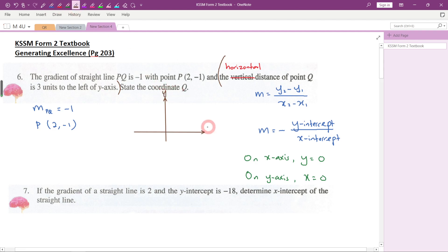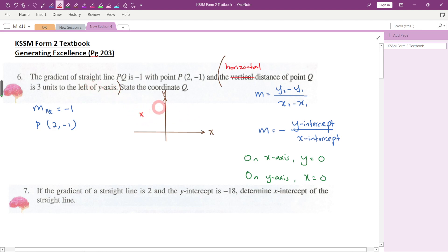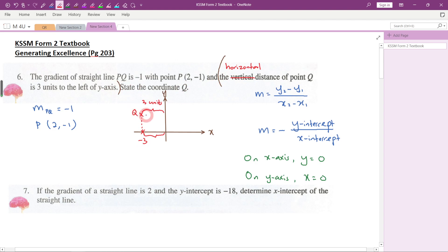This is the y-axis and this is the x-axis. Point Q is to the left of the y-axis — three units to the left. On the left of the y-axis, the x-coordinate is negative, so the x-coordinate of Q is negative three. This sentence tells you the x-coordinate of the point, not the y-coordinate. So Q is (-3, y), and we need to find the y-coordinate.